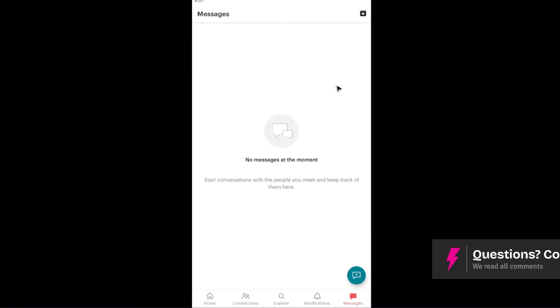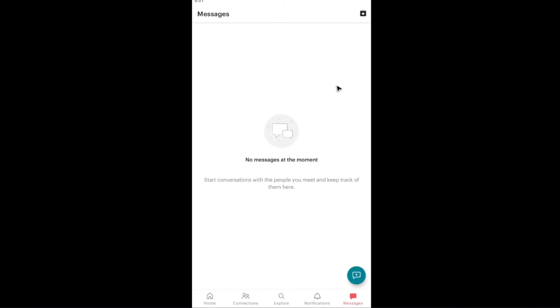As you can see here, my message list or page is empty. That's basically how you delete messages on Meetup. I hope this video helps and I'll see you in the next one.